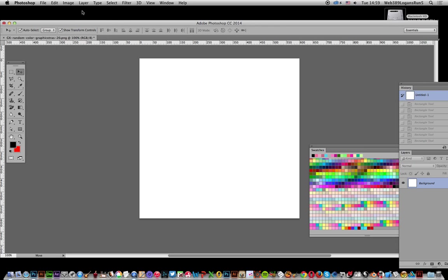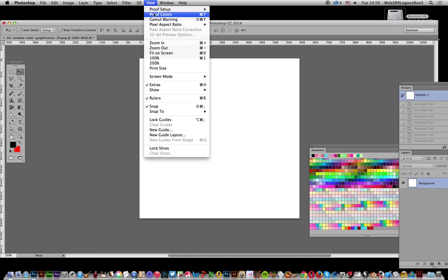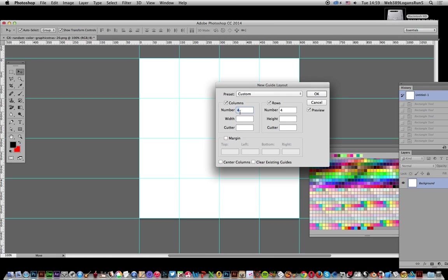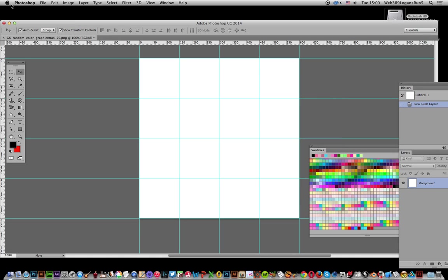First, I'm going to create a 4x4 design. Go to View and select New Guide Layout. Set both values to 4 and click OK.